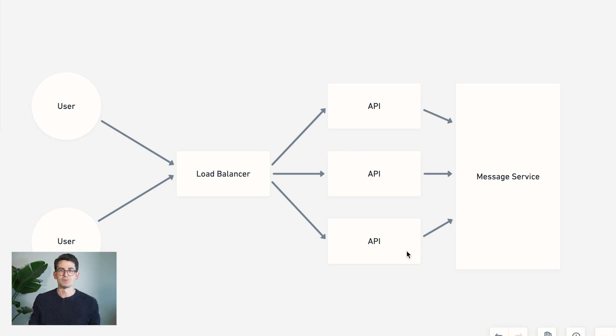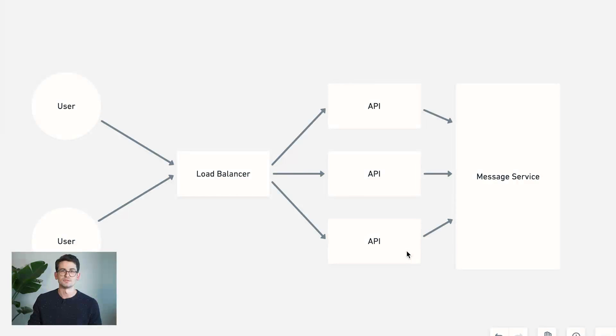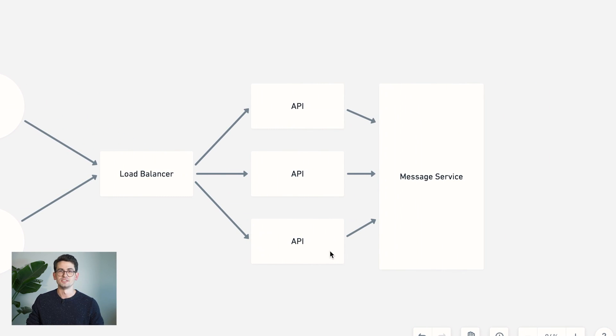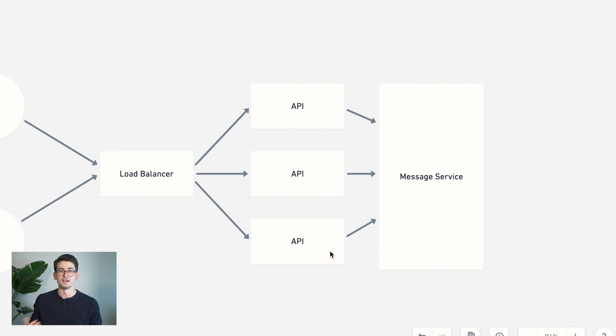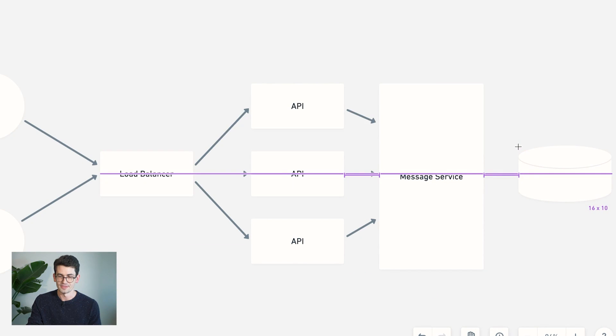So that's how that would work. Now, we still need to think about how we're going to store and persist these messages in our database and how to model this relationship between messages and users. So let's go ahead and draw in a database here and think about how that's going to work.